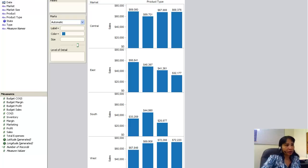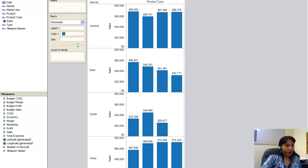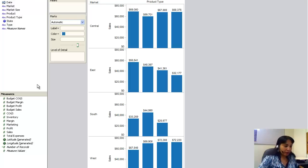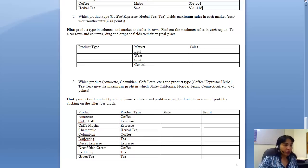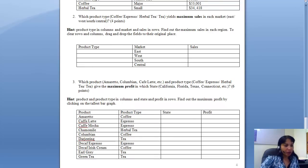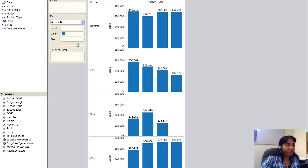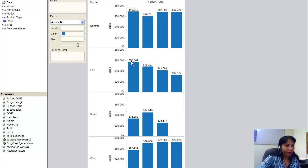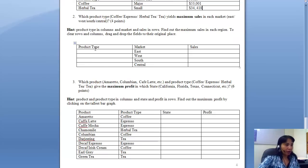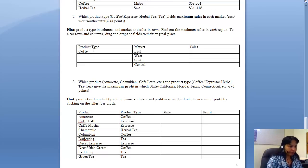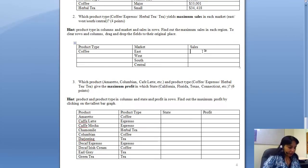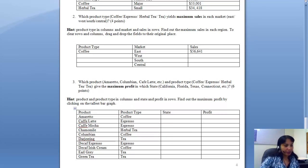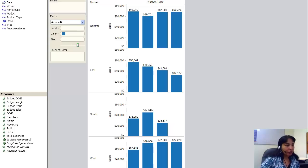Let me mark the labels. Which product type has the maximum sales in East? 56,641, and that is coffee. So I have coffee, 56,641. This is coffee and this is 56,641.